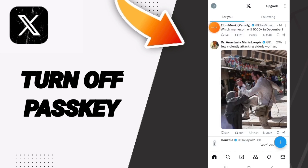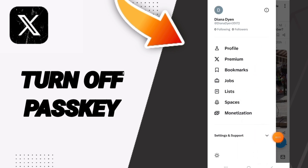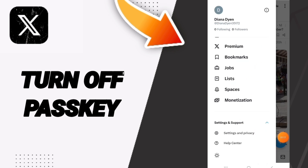You will enter and in this list you will click on Settings and Support. After that, we click on Settings and Privacy.